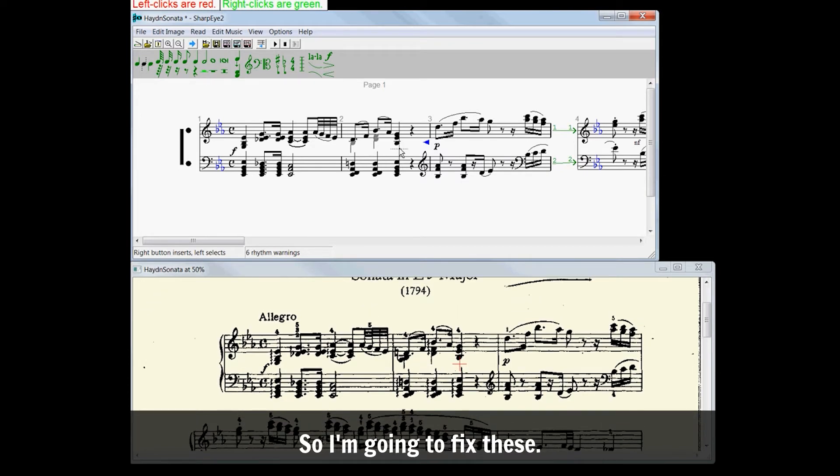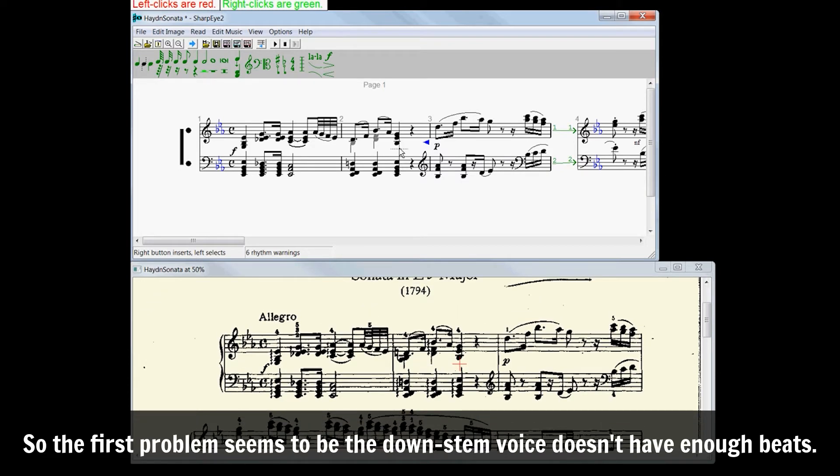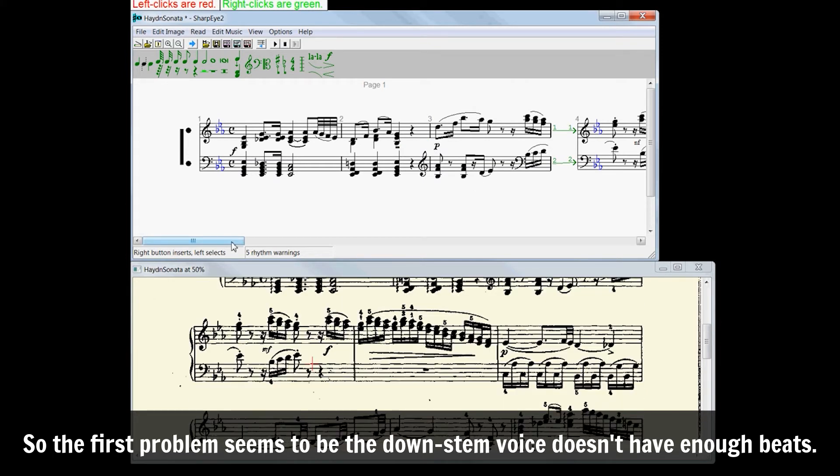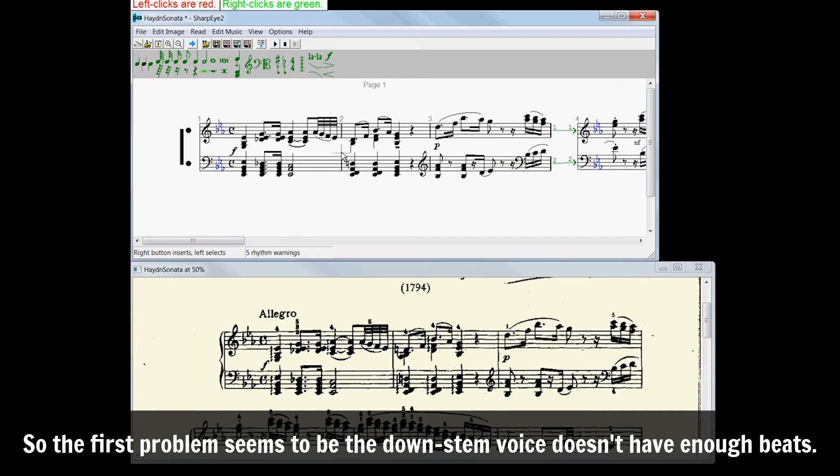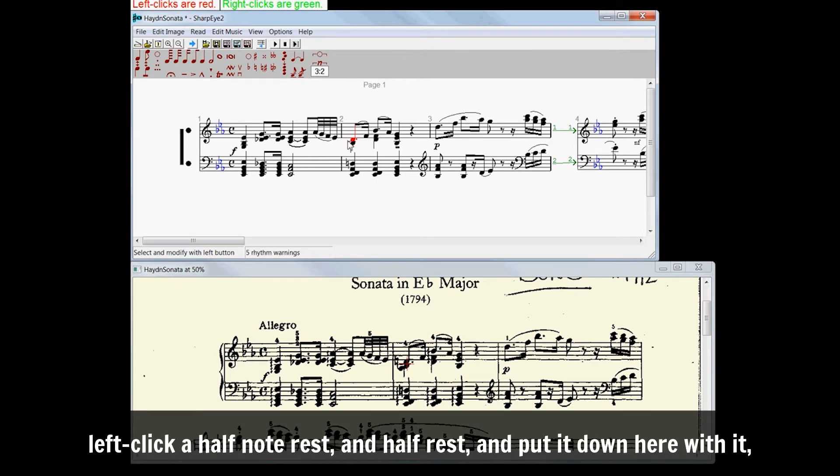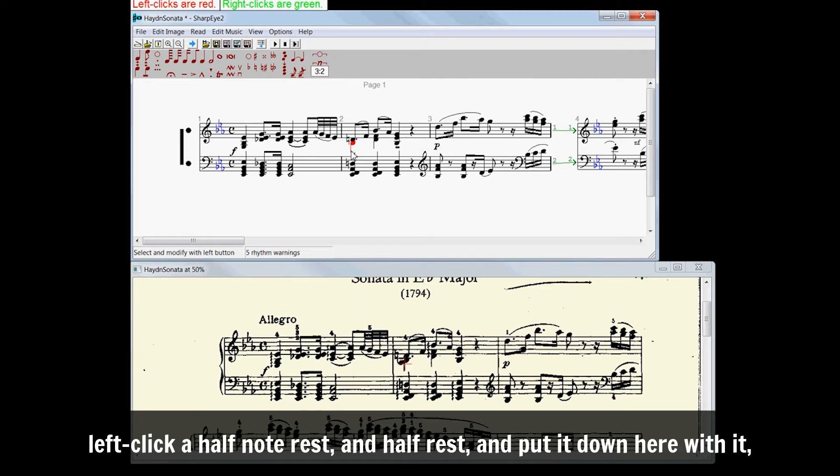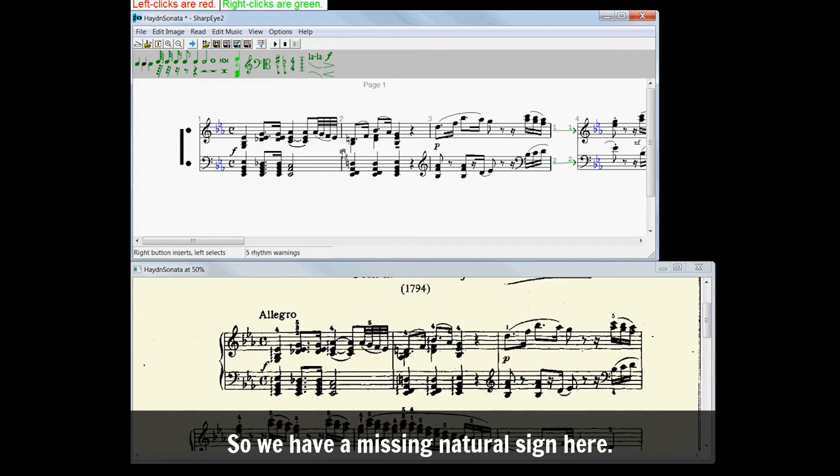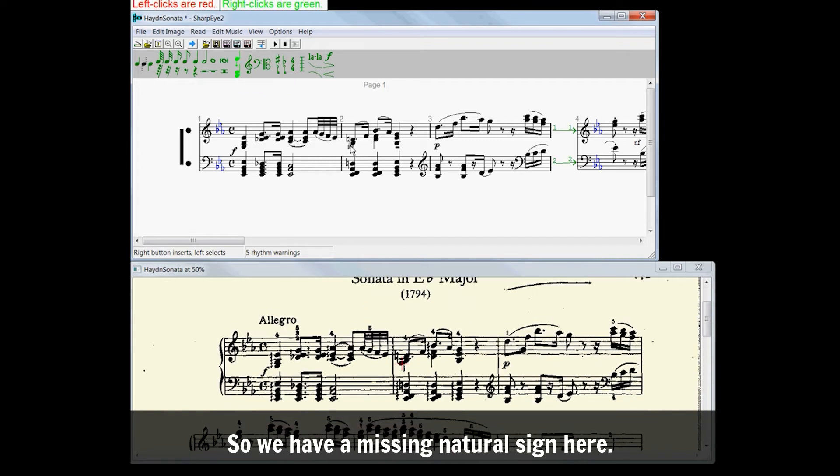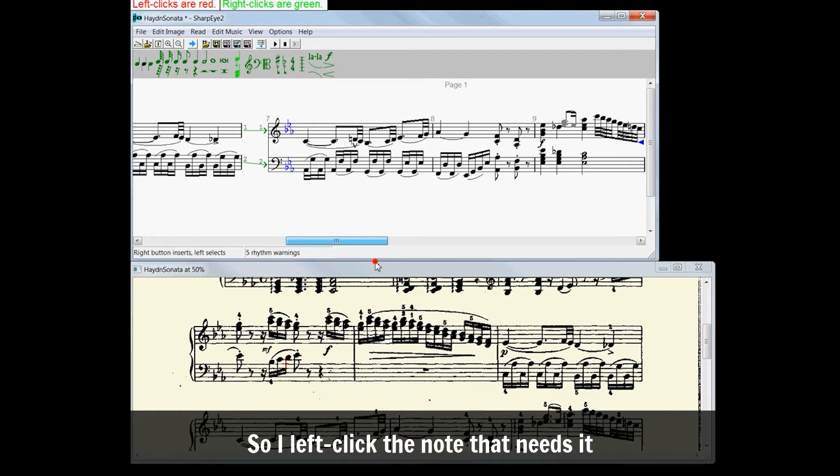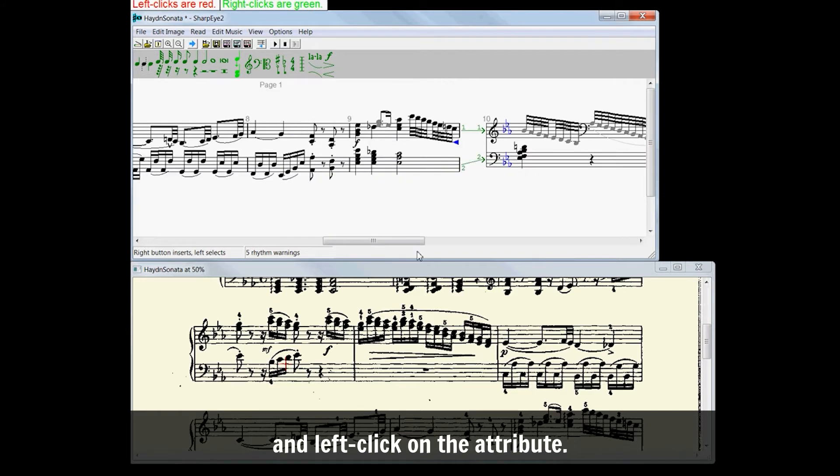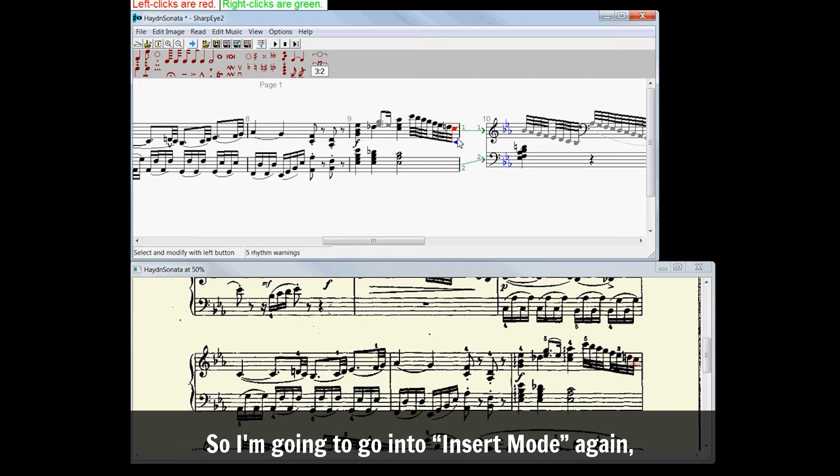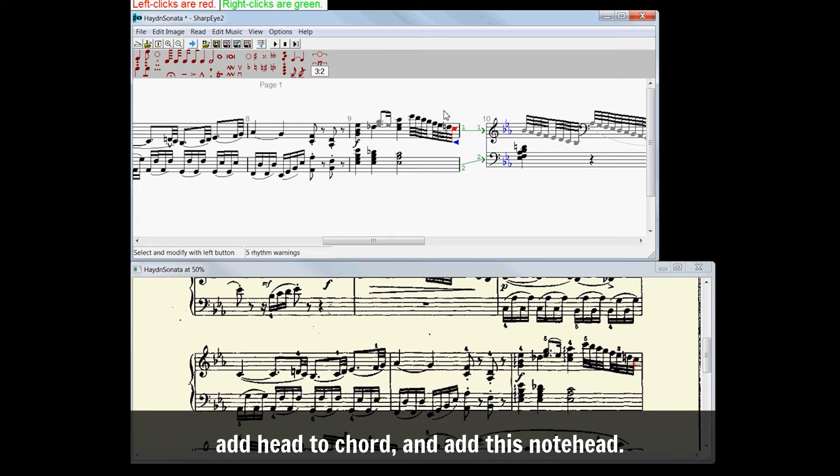Each warning is indicated by a blue triangle. So I'm going to fix these. The first problems you are going to see is that the downstem voice doesn't have enough beats. So I'm going to right-click to say go into insert mode, left-click a half note rest, and put it down here with the downstem. Generally we're there. So we have a missing natural sign here. So I left-click the note that needs it, and left-click on the attribute. I'm missing a note on this one here. So I'm going to go into insert mode again, add head to chord, and add this note head.